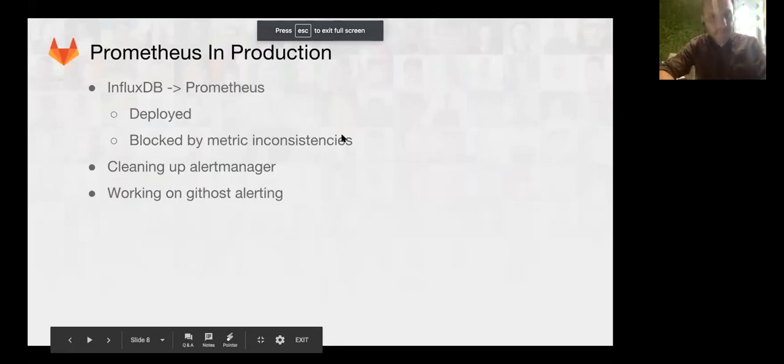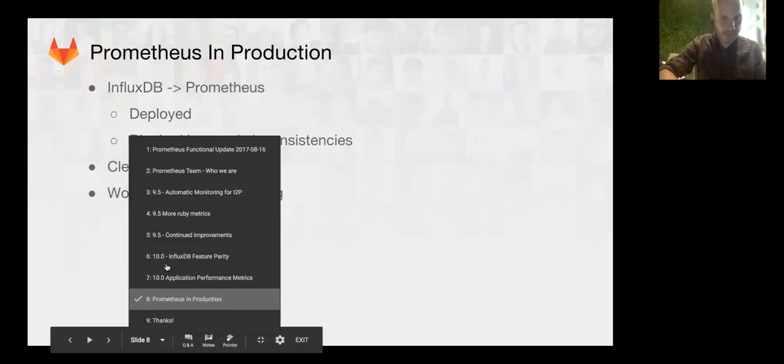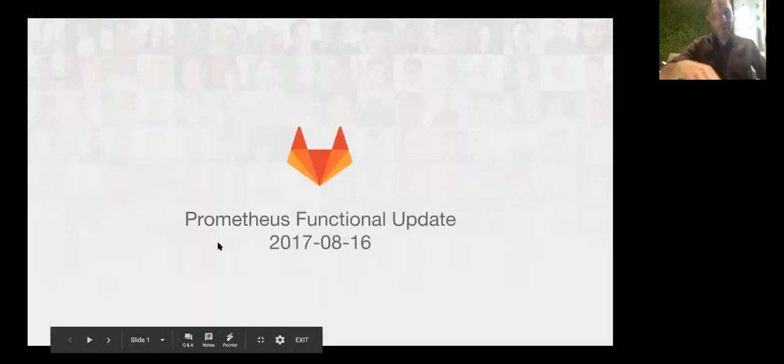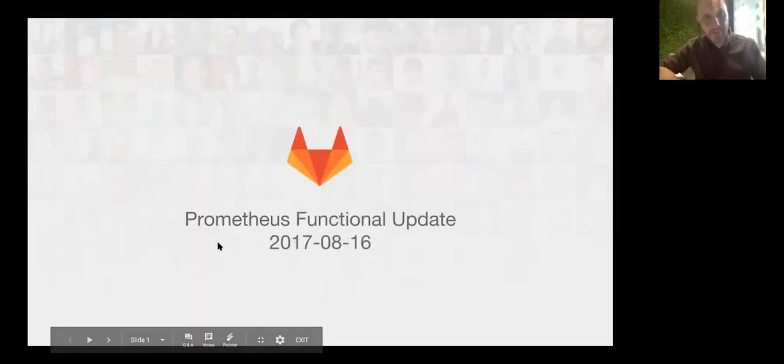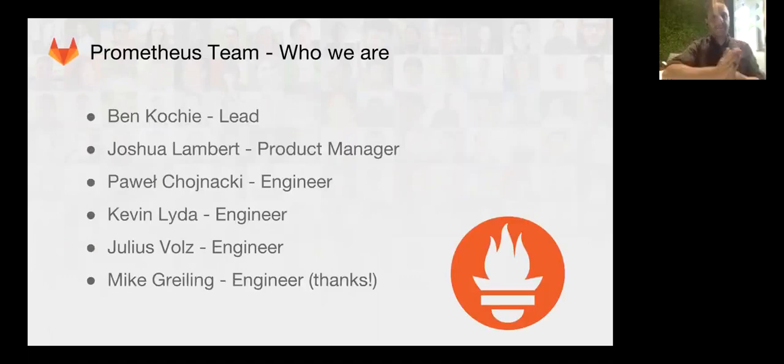Welcome to the Prometheus functional update for August. I'm Ben Kochi, I'm the Prometheus lead.